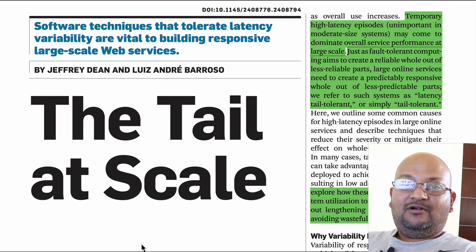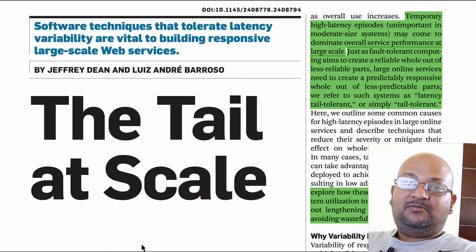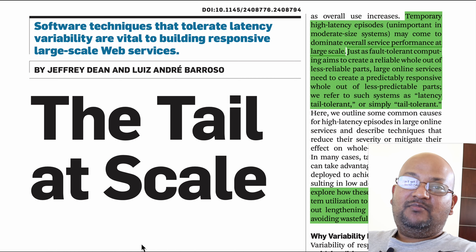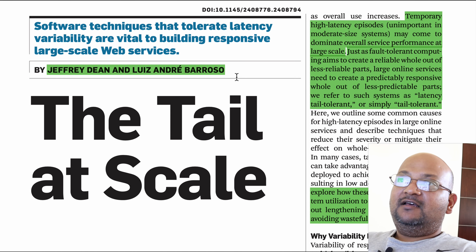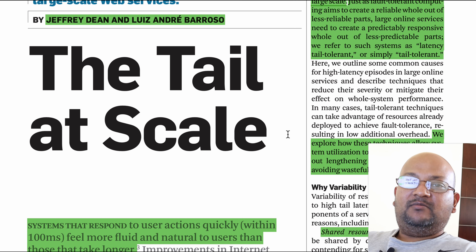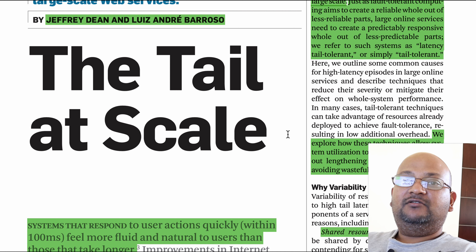Hi folks, welcome back. I hope you're all doing well. Today I want to take a look at a paper that talks about how to build a large distributed system that has overall low latency in spite of its constituent components having occasionally slow latency. The authors are Jeff Dean and Luis Andre Barroso from Google, and full disclosure, I work at Google too. This paper was published in the Communications of the ACM in 2013.